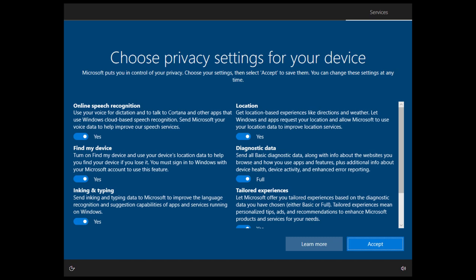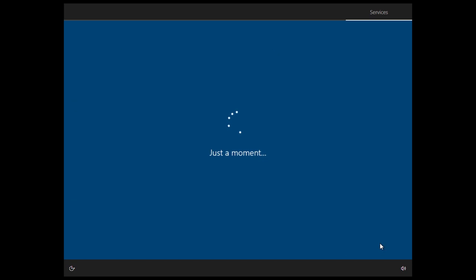So now you'll arrive at the Choose Privacy settings for your device and you can decide to either uncheck or check any of these options. I just left them all as yes for now and I clicked accept.